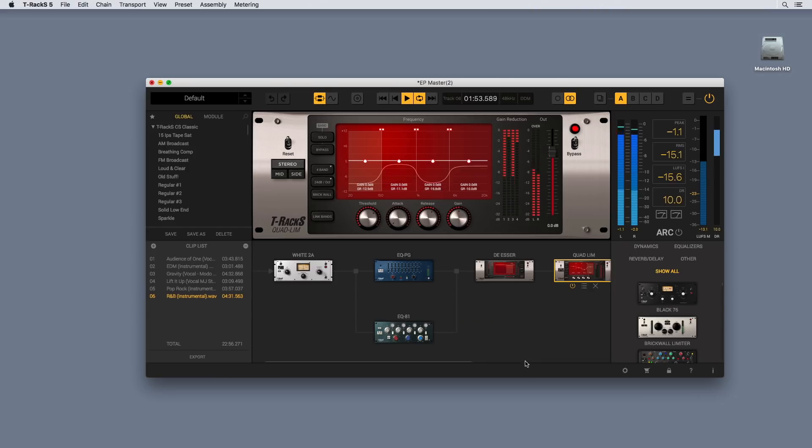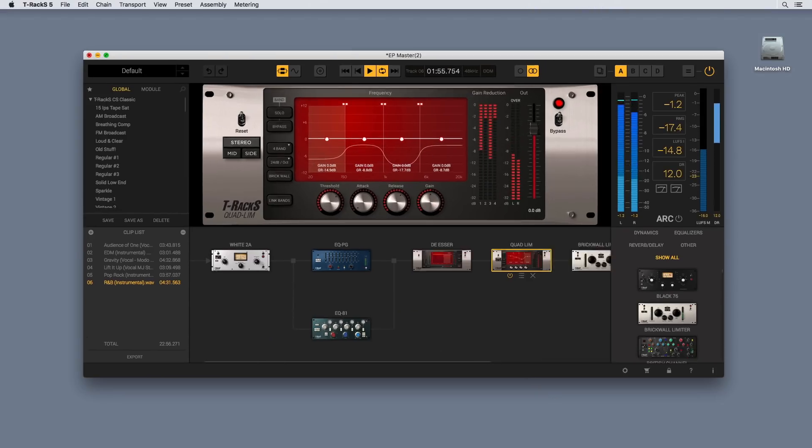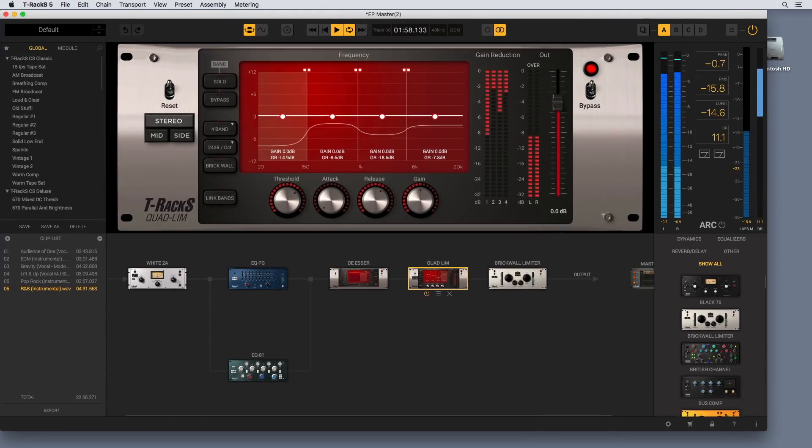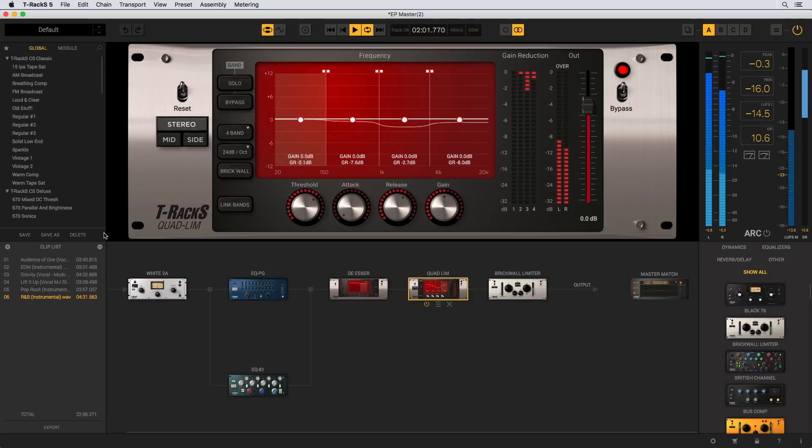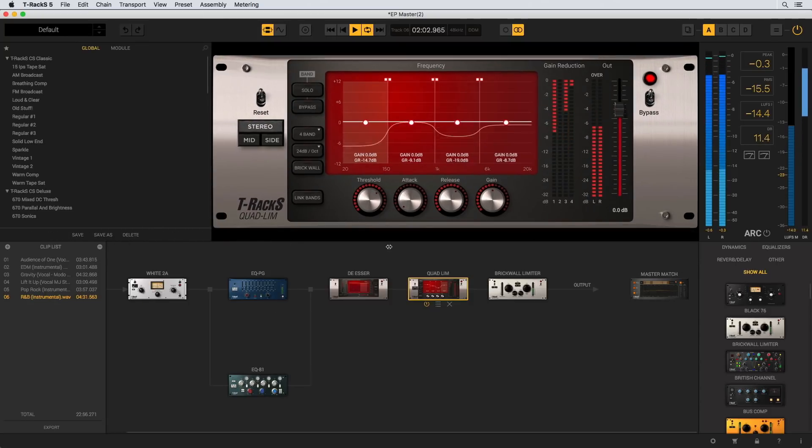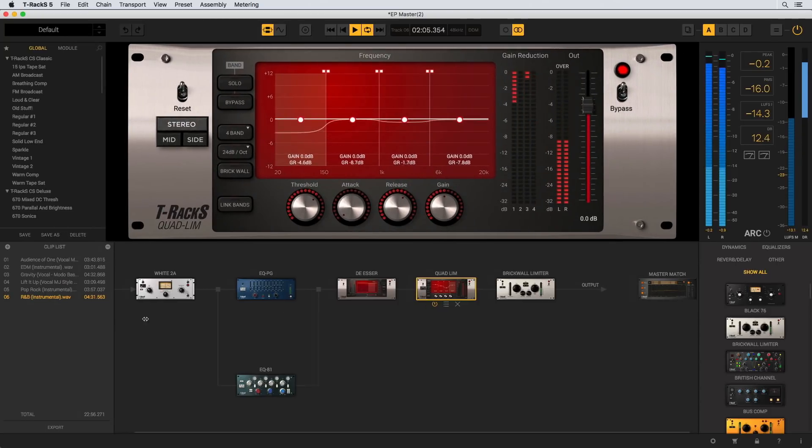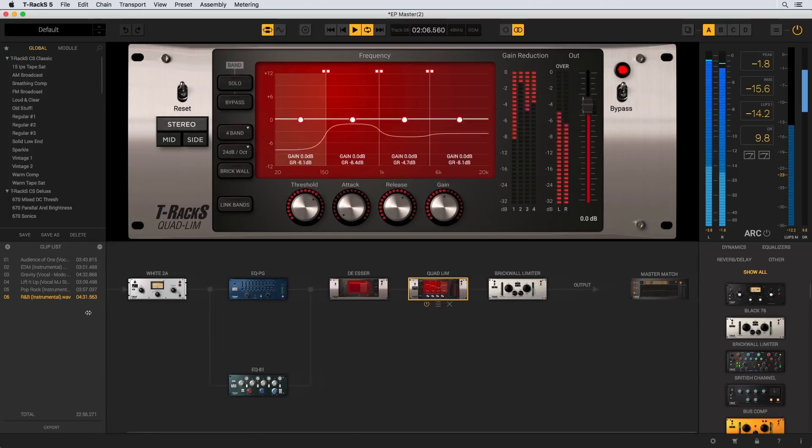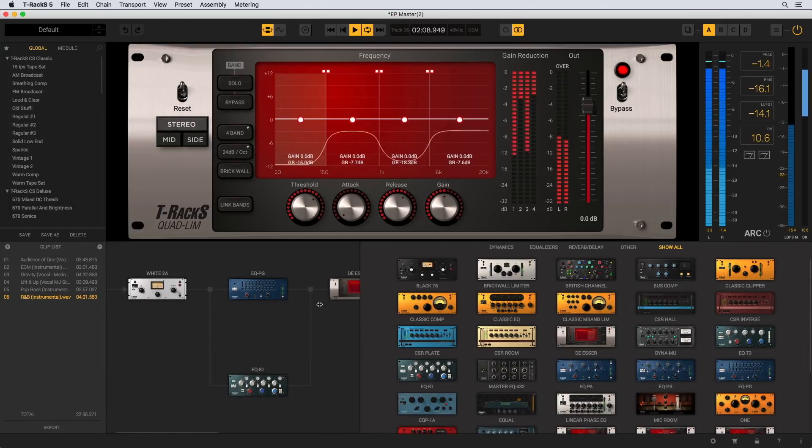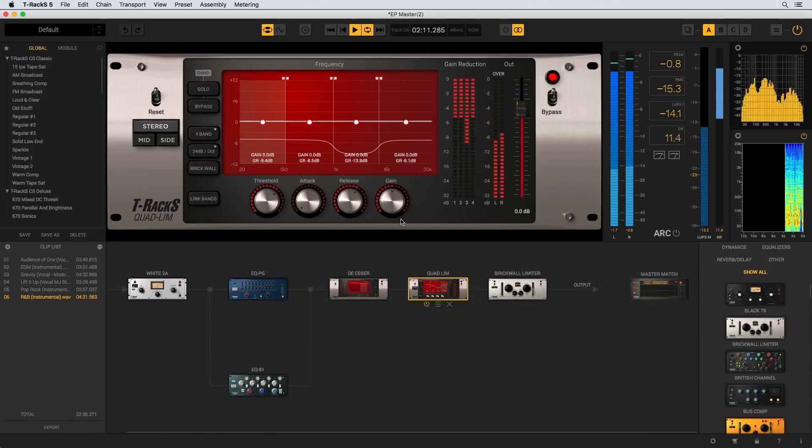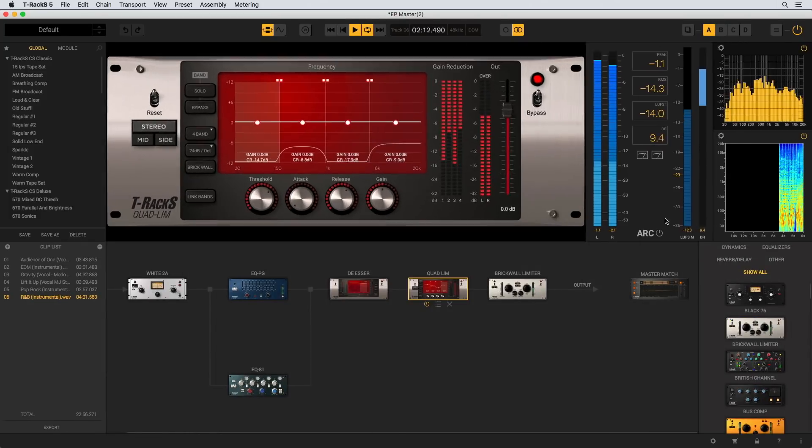And what's better than working on a large screen? We heard you, so T-Racks 5's fully resizable interface can be stretched up to full screen. Needless to say, all section sizes can be reconfigured to suit your preferred arrangement.